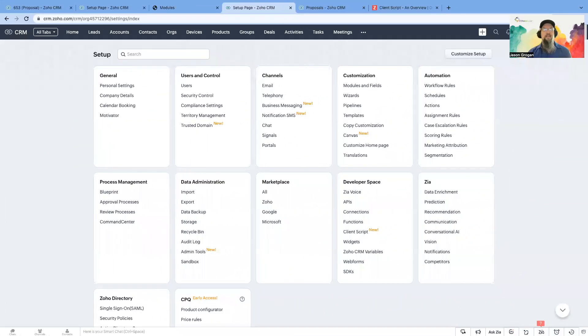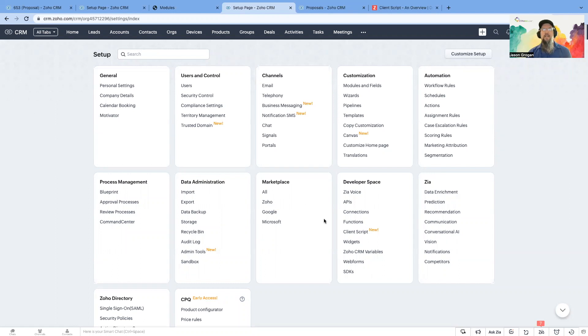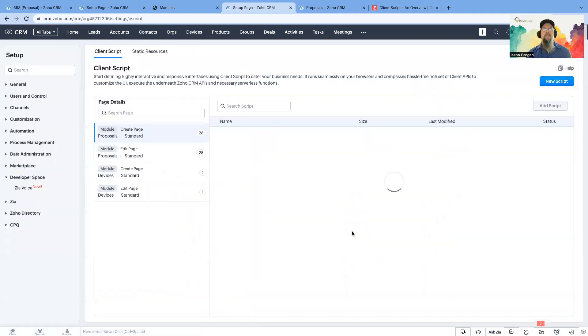So let's look at how you can start a client script. If you go into your settings under setup here, you can come down to client script. This is one of the ways to get there.